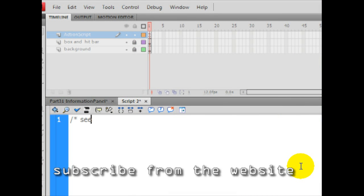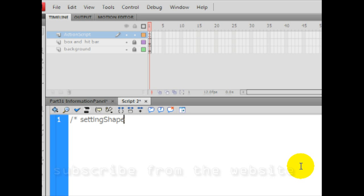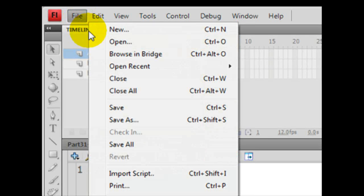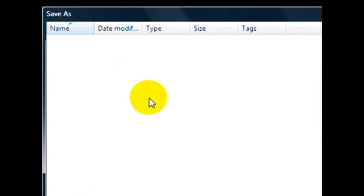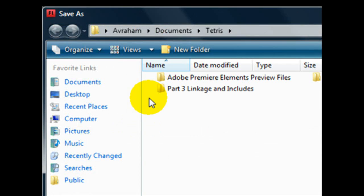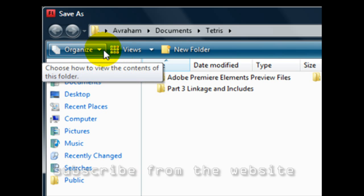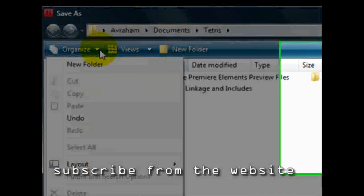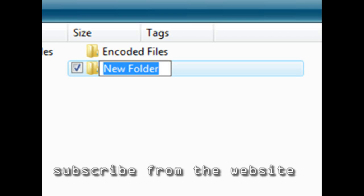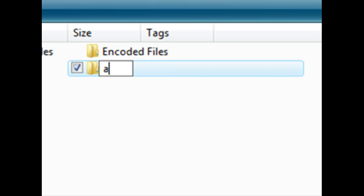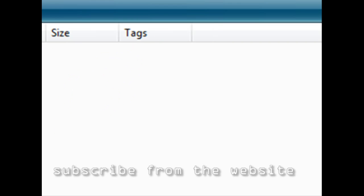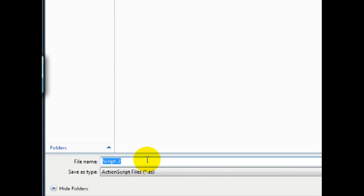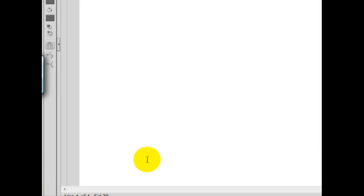This will be called setting shapes. Commenting. And time to save file. Save as. Let's create a new folder that has that very specific name. That's tag, shape, script, and no misspelling. The name. You don't need to add the extension itself. The name of this file is going to be setting shapes. And the file is created.